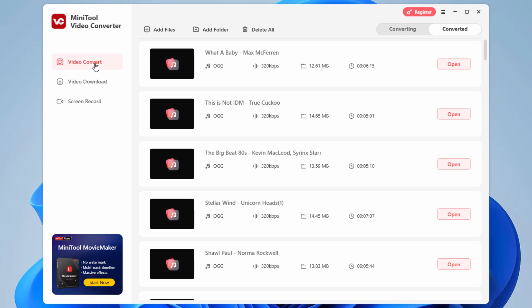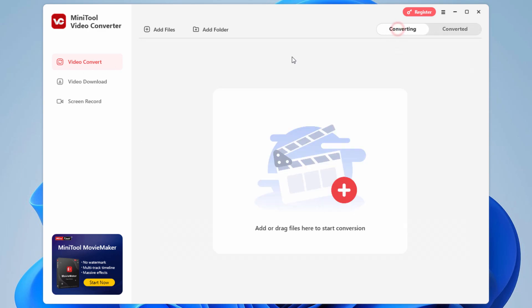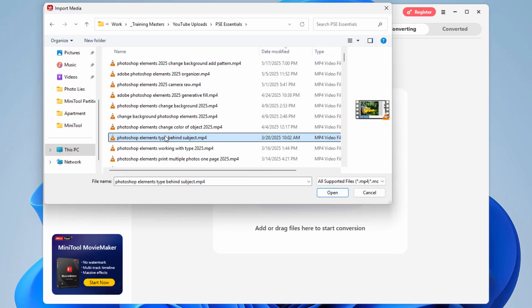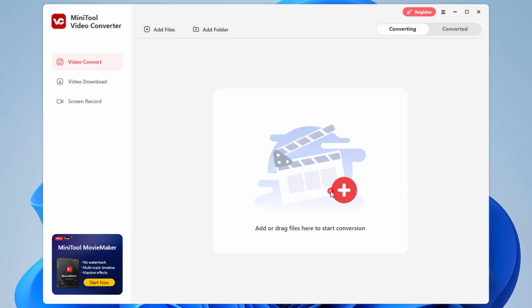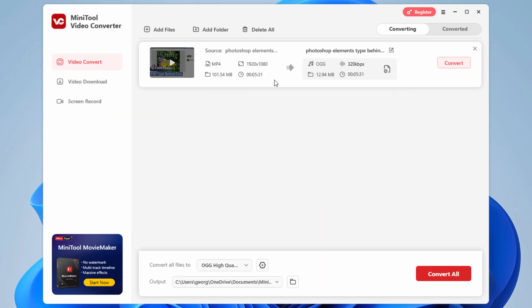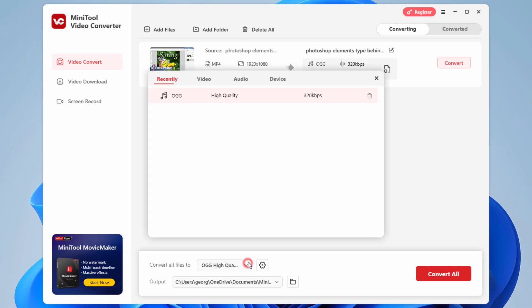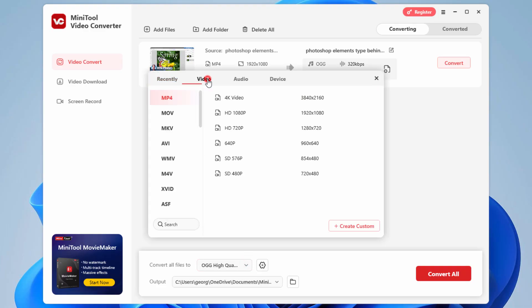You can do the same thing for converting a video as well. Let's take a fast look at that. I'll just bring in a sample video in here. And here's one of my own videos. This is an MP4. Bring this in. Notice you can convert from a video over to an audio if you want to. So you can extract the audio from a video. That's one of the options.